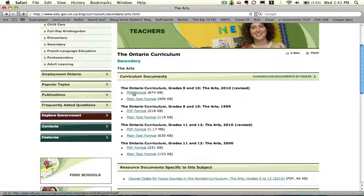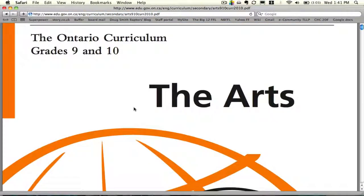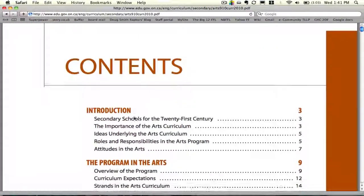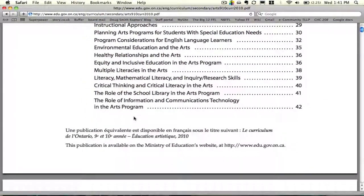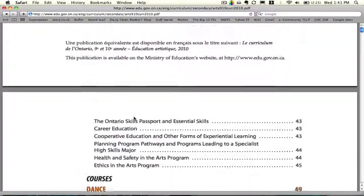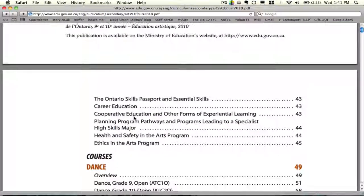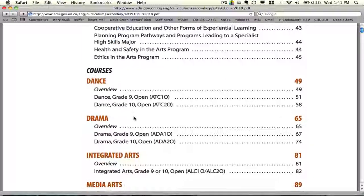We'll open up the PDF and scroll through until we get to the table of contents. Find the course we're looking to tie into — so here under courses, drama, grade 10, it says page 74. So now we're going to scroll all the way down to page 74.